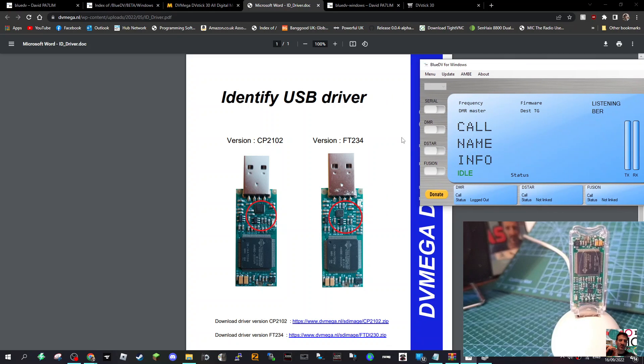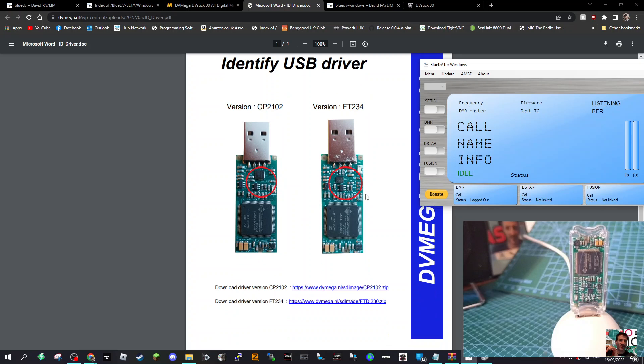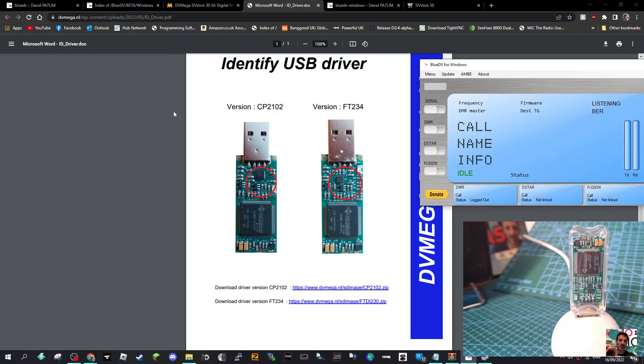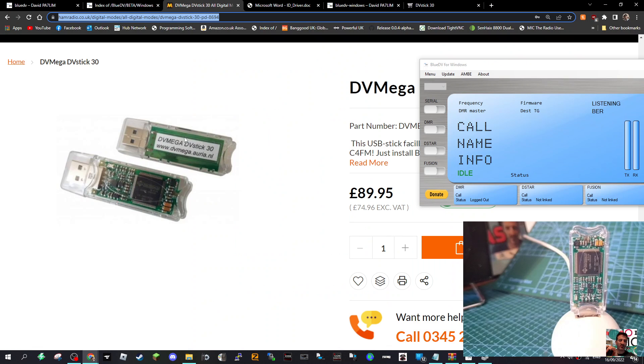The first thing you want to do is get the correct driver. I'll put the link in here. If you've got the standard one, you need the FTDI driver USB drivers, this one here at the bottom. I'll put the link in: FTDI 230. Run that first, then get your USB stick and plug it into your PC.